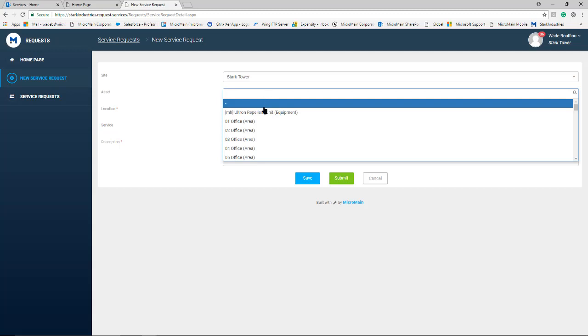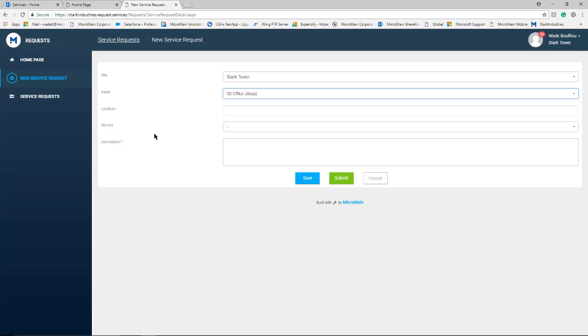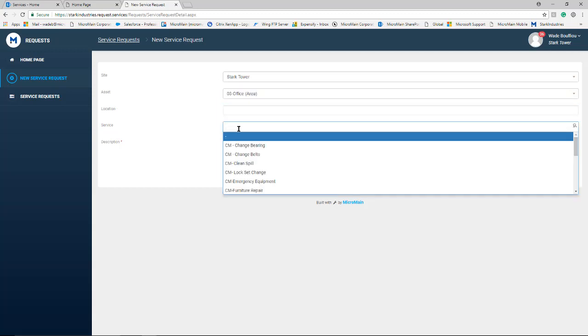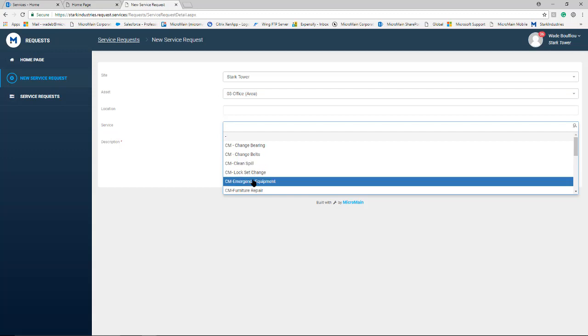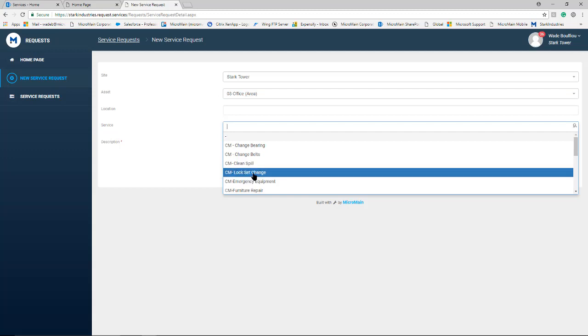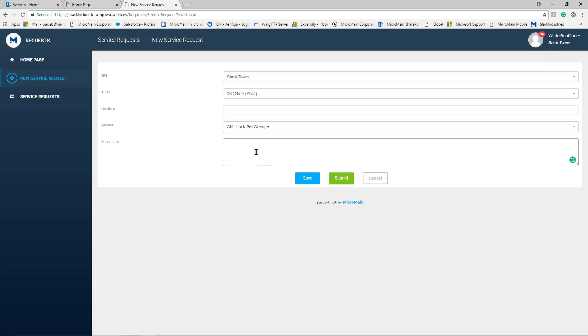The asset that works being performed on, the service that's being performed, and then any description that might be necessary as well for the technician performing the work.